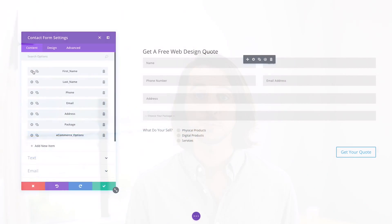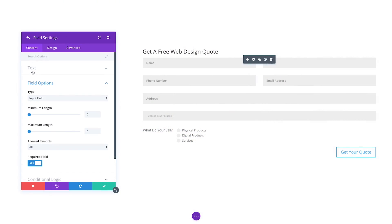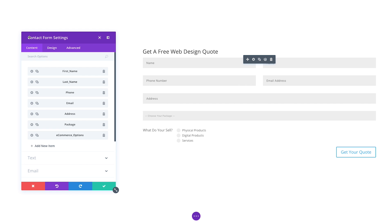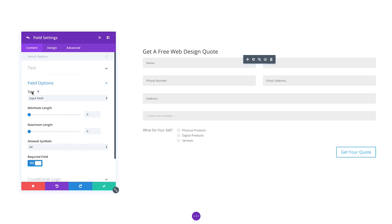Each input type now comes with field validation rules that you can use to ensure that the information your visitors are submitting is formatted correctly, such as restricting input to letters and numbers. You can also define minimum and maximum lengths for standard input types.